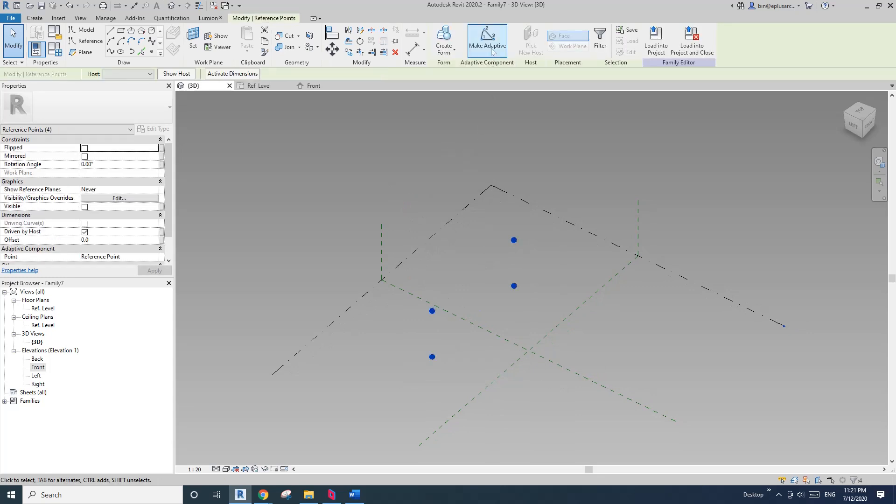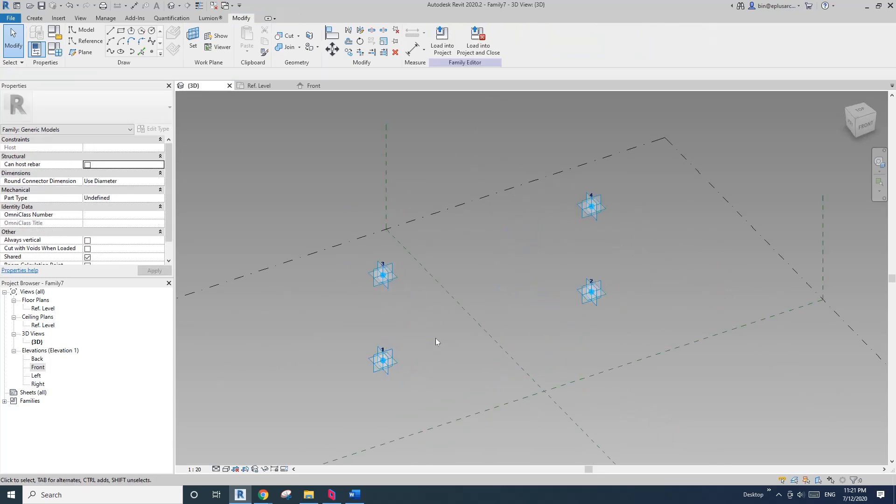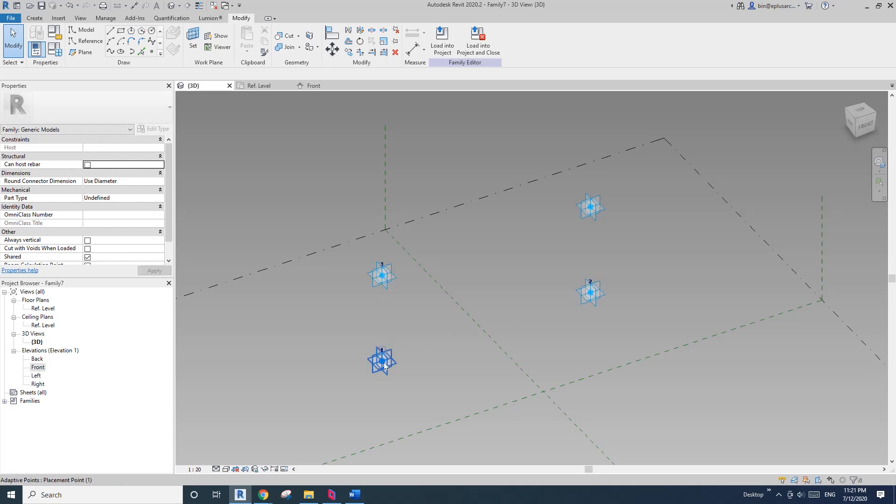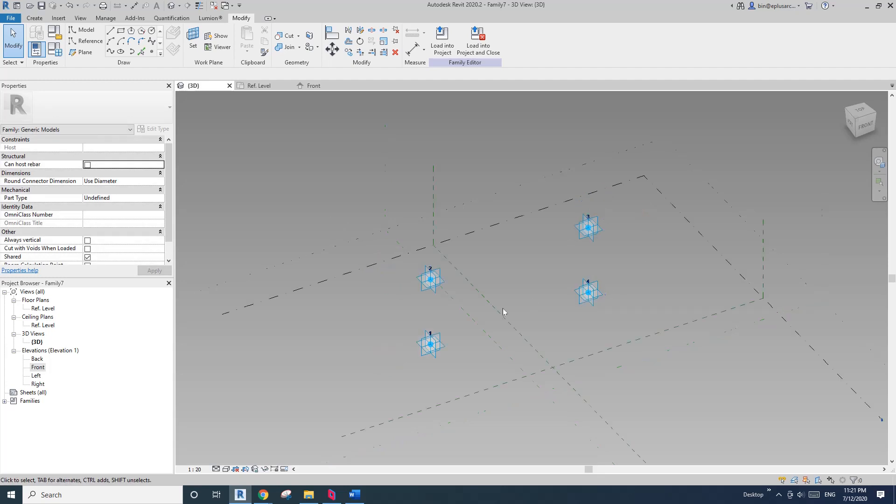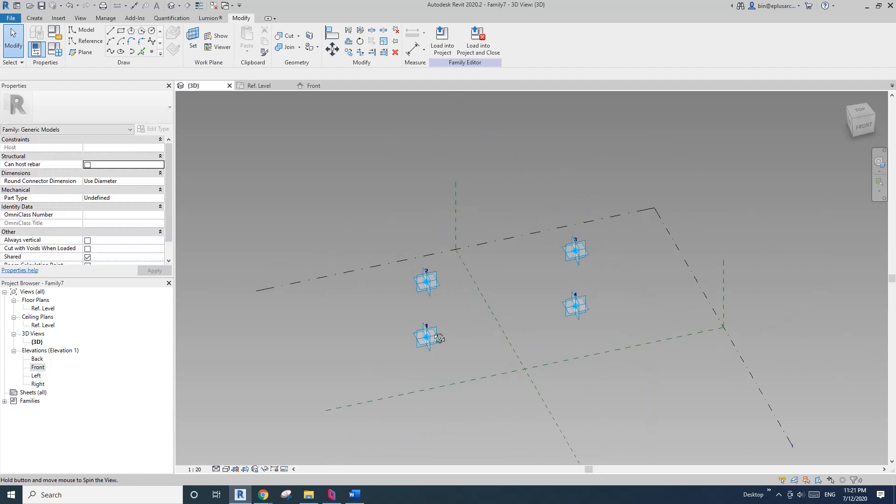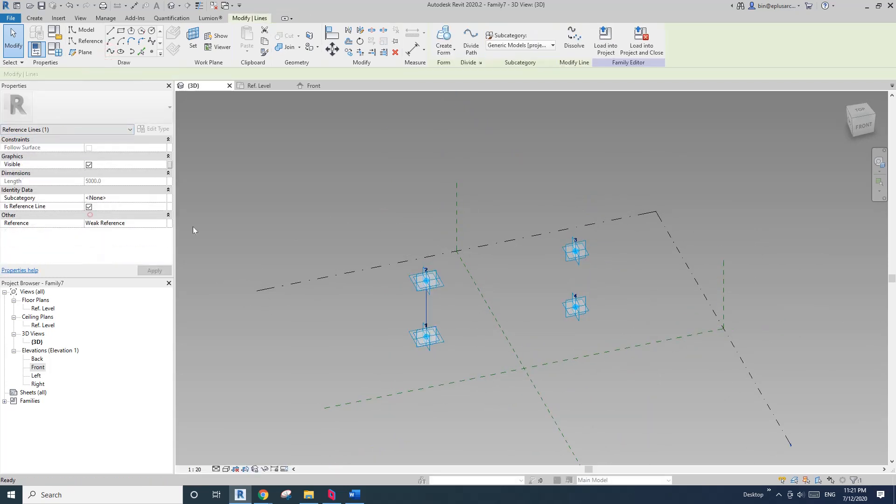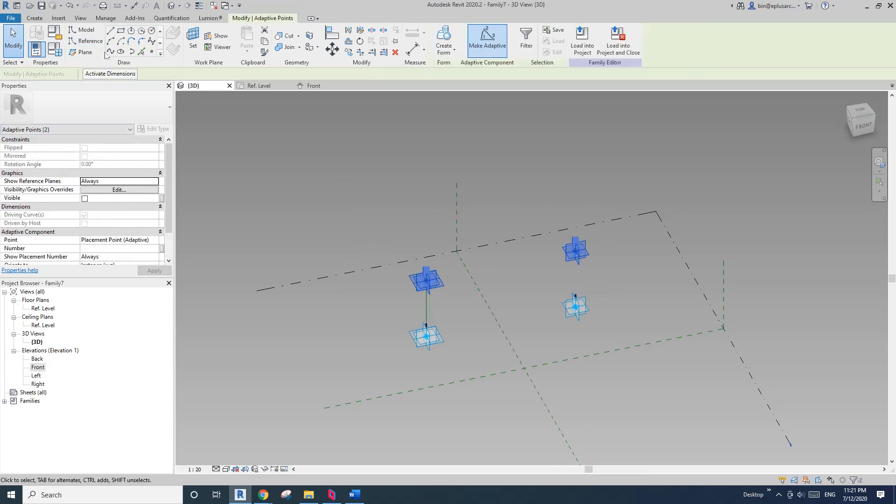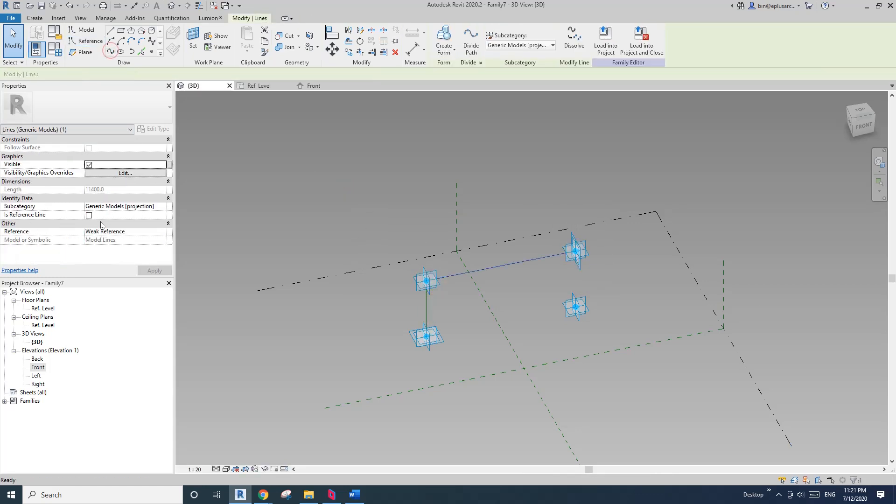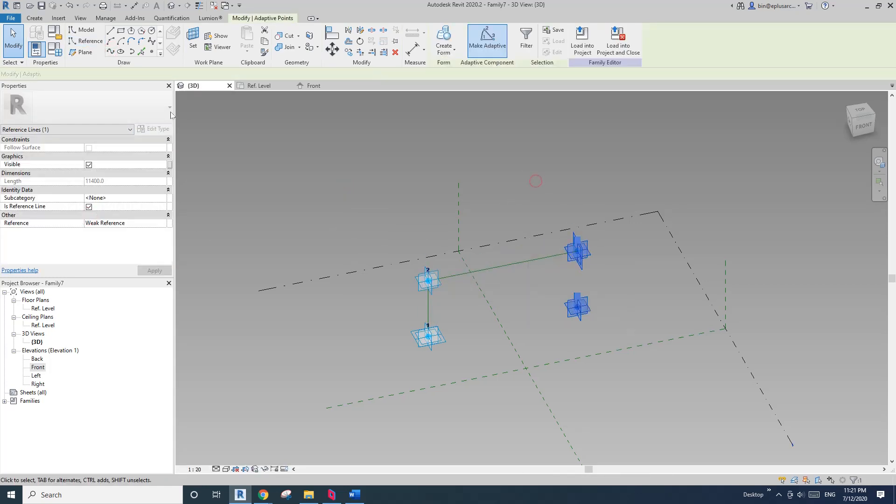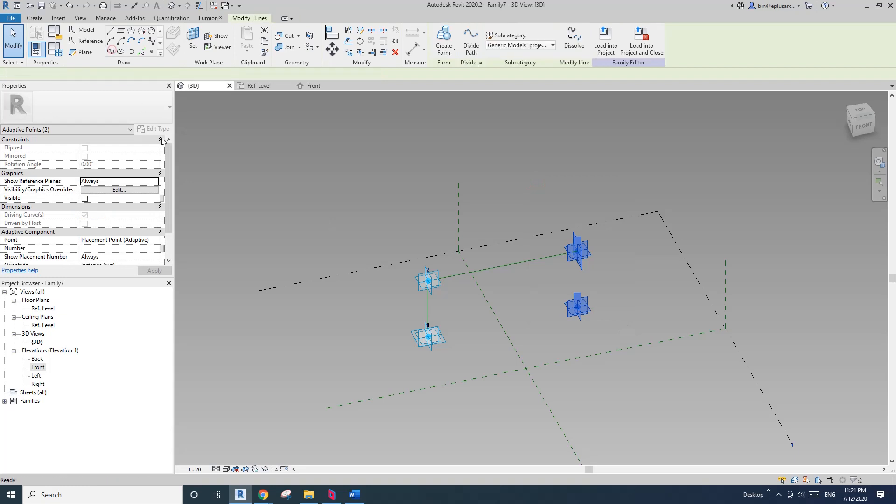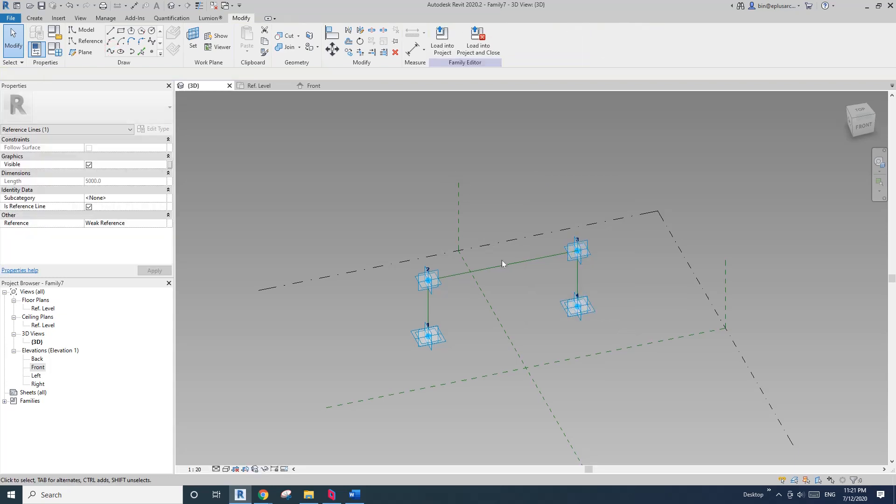And I'll make adaptive. Actually, I'm going to change the number. So one, two, I want to make this two, and make this three, and this will be four. And then, spline, reference line, spline, reference line, and spline, reference line.